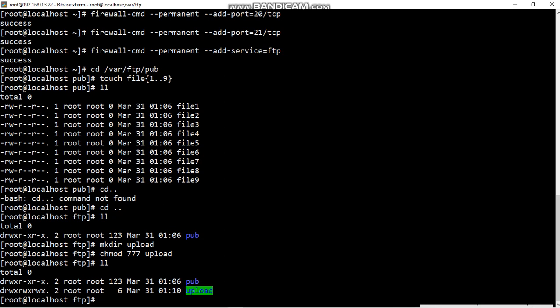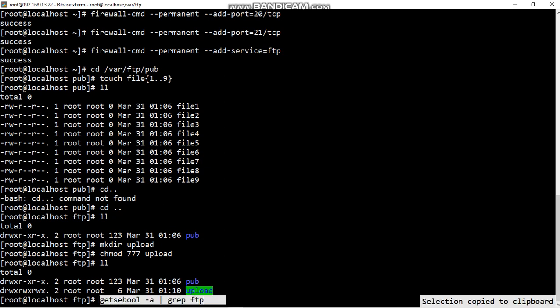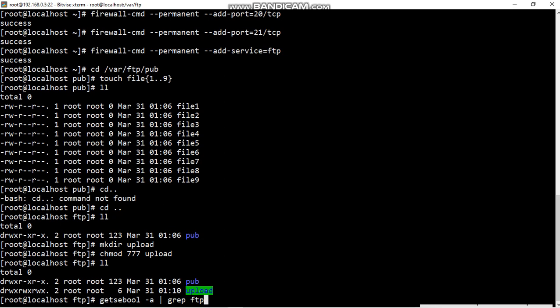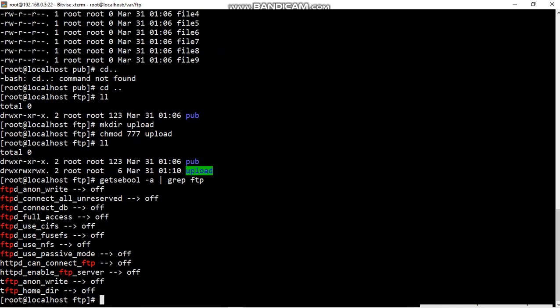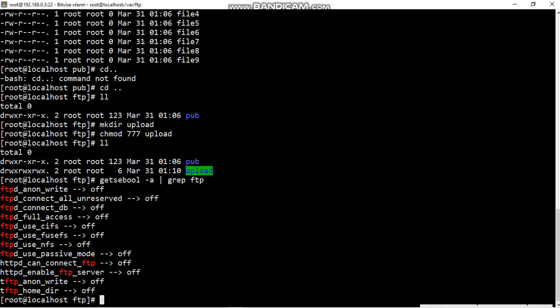Third step is over. Fourth step is boolean function. Now check the boolean function active state and change the inactive state to active state. Now checking the boolean functions, gets a bool find grep FTP. We need only two files for uploading and downloading for client: FTP anon write and FTP full access. Those two are important.